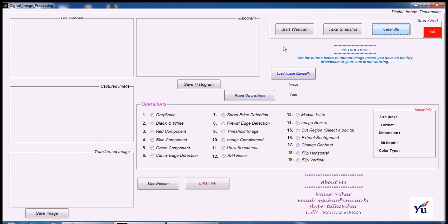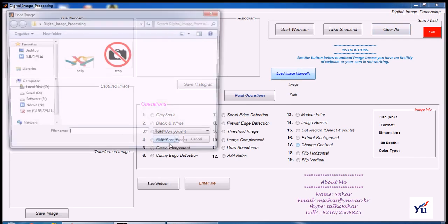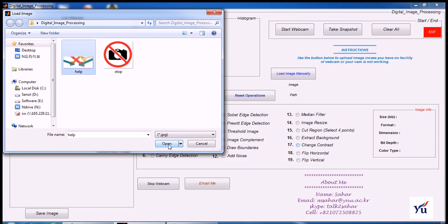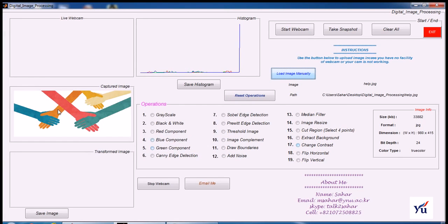Now, if you do not have webcam, you can perform all these operations by pressing this load image manually. Press this button, load image, and I am going to select this one. So here is my image.